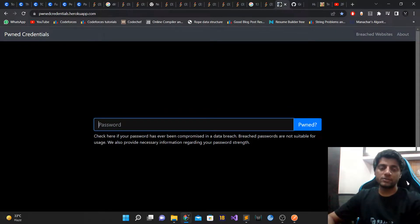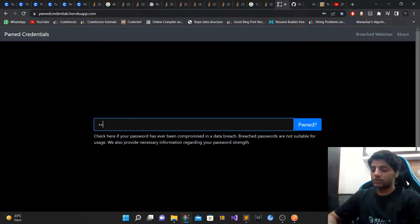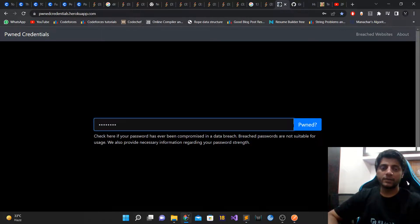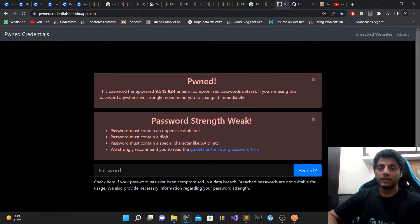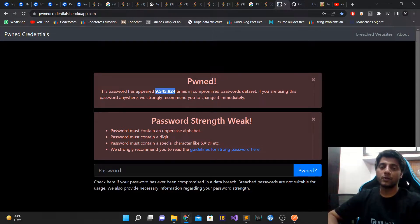My clone only allows you to check whether your password has ever been breached — it does not have the capability to check emails and phone numbers. For example, entering the password 'password' itself shows that it has appeared this many times in compromised datasets, and if you're using it you should change it immediately. It also highlights the strength of the password and how you can increase it. This count comes from the Have I Been Pwned API.